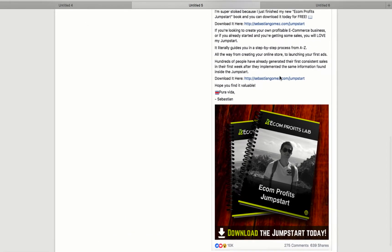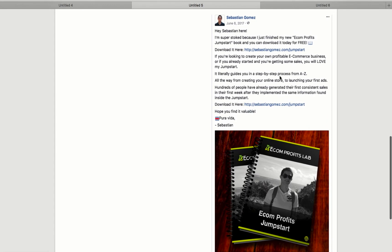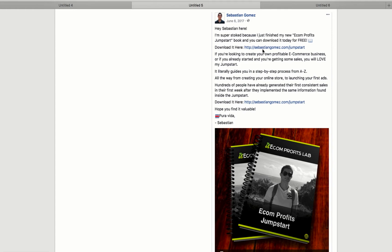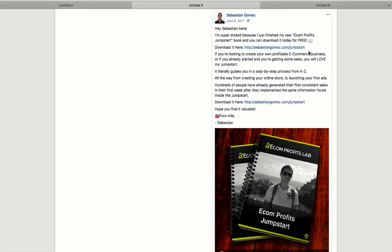So apart from that, here is the ad that I use. This is a Facebook ad. And as you can see, it's very, very simple. It says, Hey, Sebastian here. I'm super stoked because I just finished my new Ecom Profits Jumpstart book and you can download it today for free. Download it here. The link, you want to make it above the fold, meaning that people actually don't have to click and read more so they can see it. You can put it on the top. That's what I suggest.